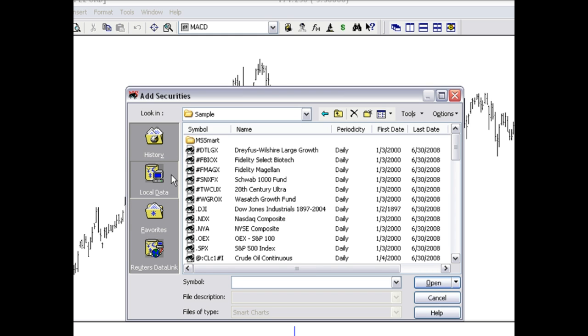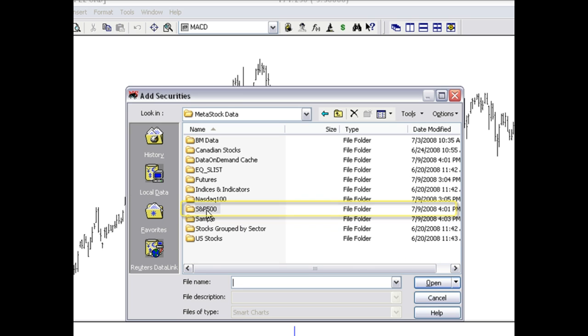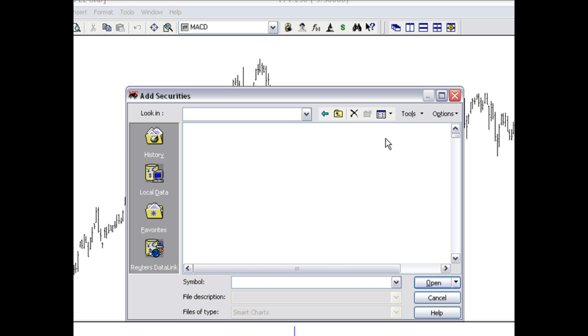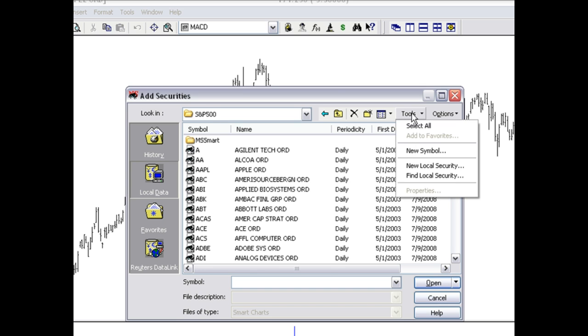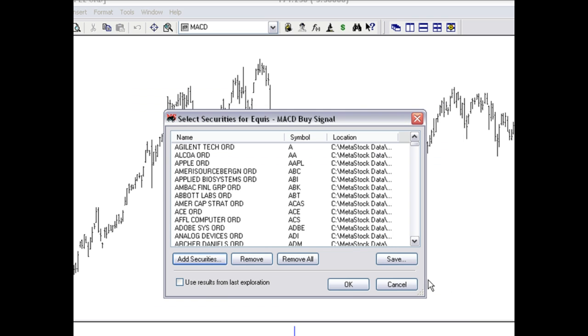For our example today, we're actually going to scan the S&P 500. So I'm going to open up that folder, select all those stocks and hit open. Hit OK.